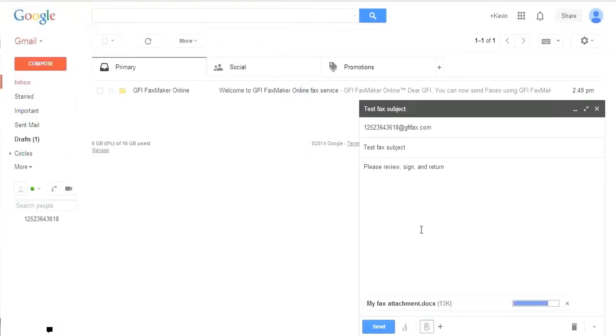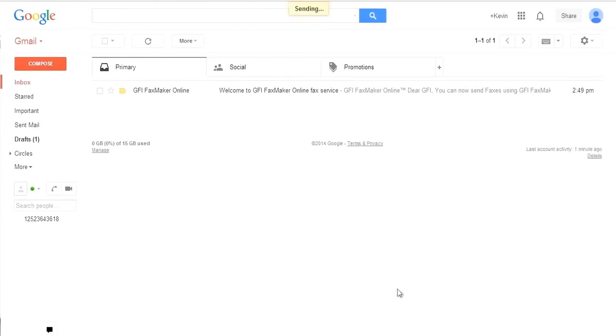Once that is added, simply click send to send your email through GFI FaxMaker online.